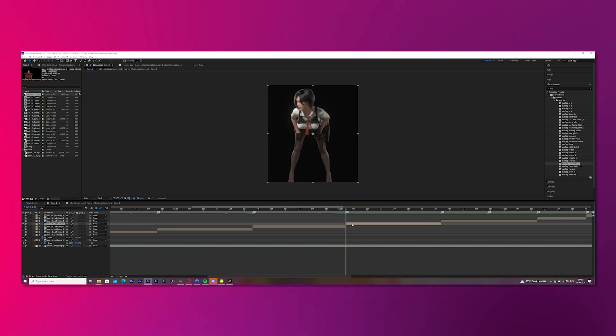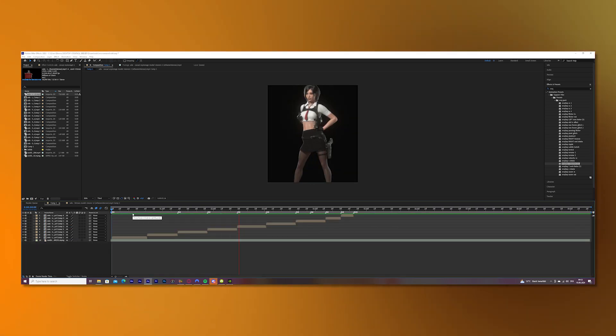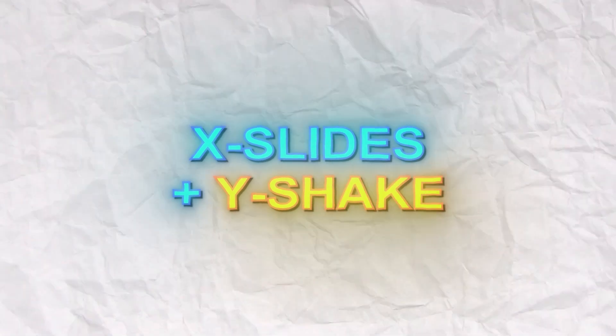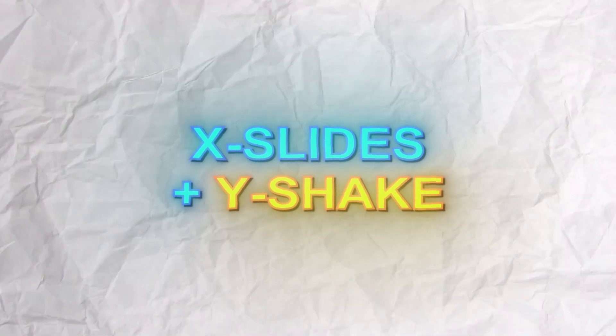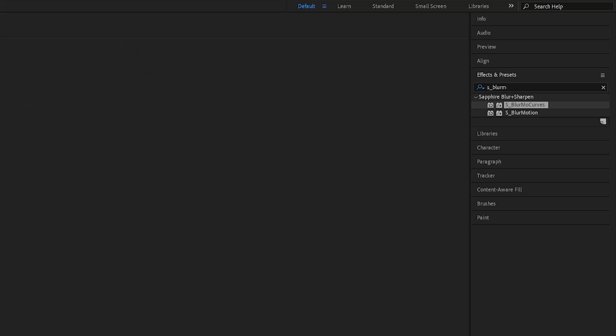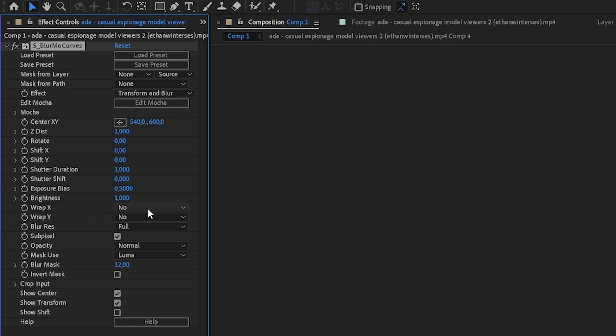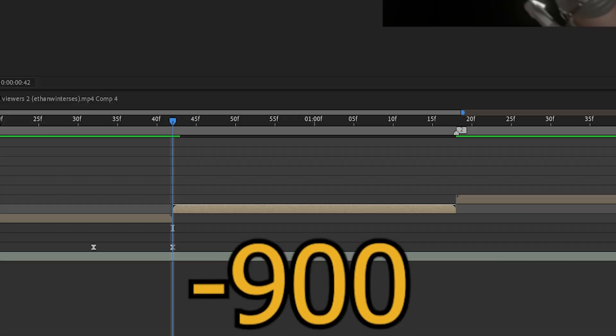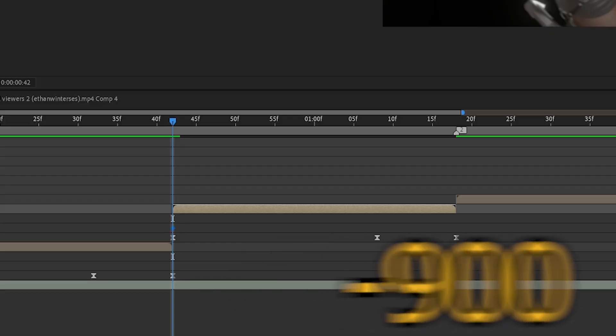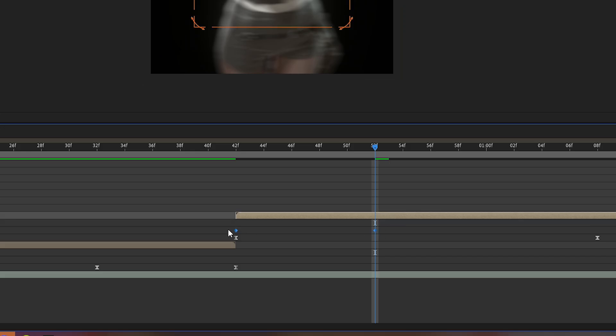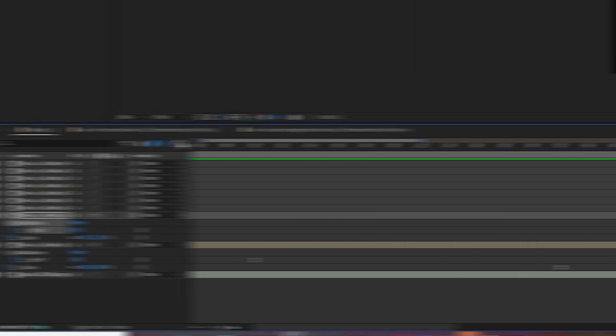Now we will do some X slides and a Y shake to make it look cooler, and we will start with the X slides. Search for S_Blomer Curves in the effects bar and put it onto your clip. Go to Wrap X and put Reflect on and keyframe Shift X, and change the value to minus 900. Press U on your keyboard and move the cursor 10 frames to the right and change the value to 0. Mark both of the keyframes, press F9, and copy my graph.